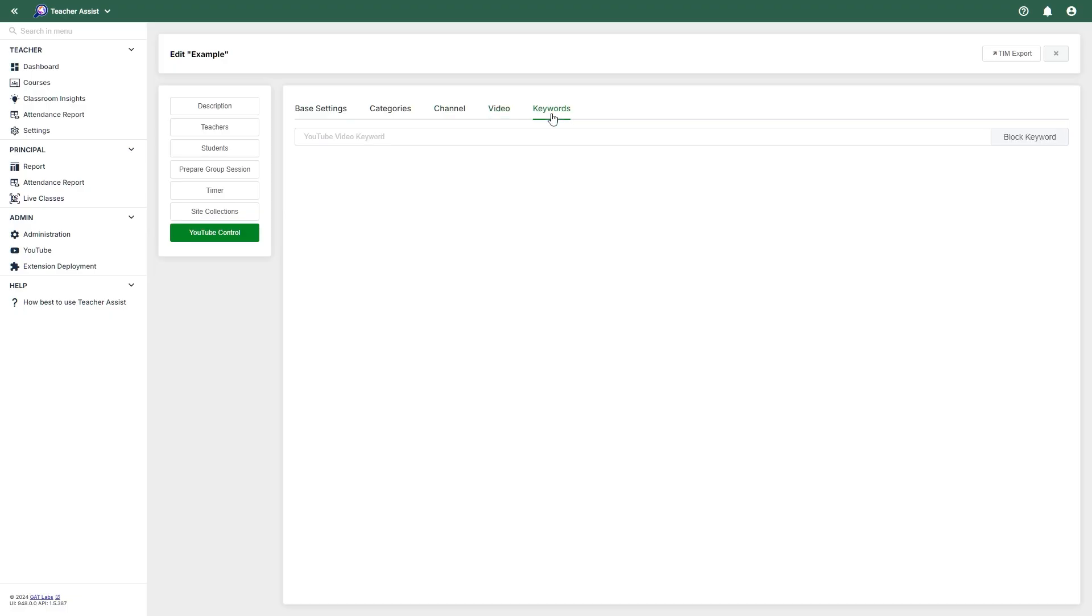There may be cases where some blocked YouTube videos or channels may need to be unblocked during a class. If the Admin of the domain has enabled Prevent Override by Session in their YouTube section, then the teacher will be unable to unblock content. If the setting is disabled, the teacher may override that block by providing the channel or video URL and allowing access.